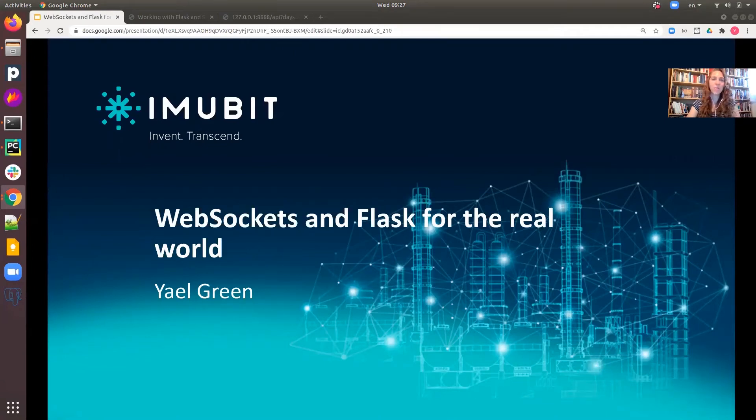Hi everyone. Welcome to our talk about WebSockets and Flask in the real world. My name is Yael Green, and I'm a software engineer at Immubit.